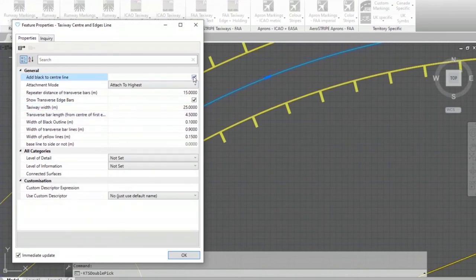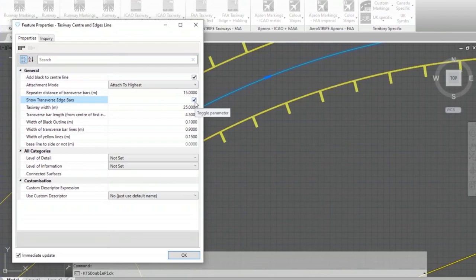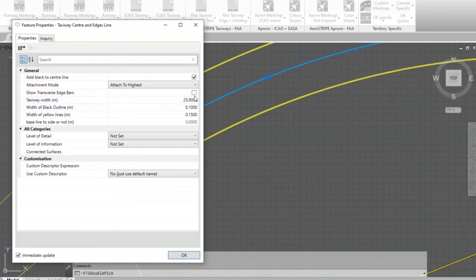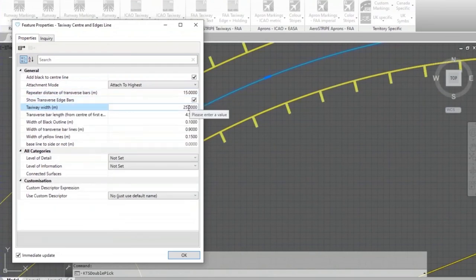One of the options is take the black away from the center. I know I want to keep that on because we're going across concrete here, but there's an option for the transverse bars. I'll take those away, no transverse bars. I'll put that tick back on, the transverse bars have come back.